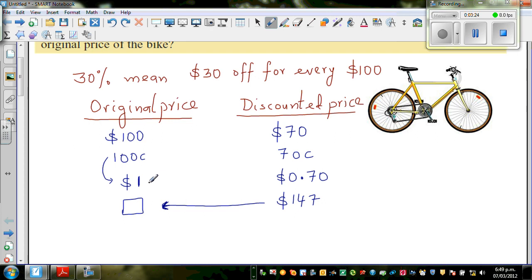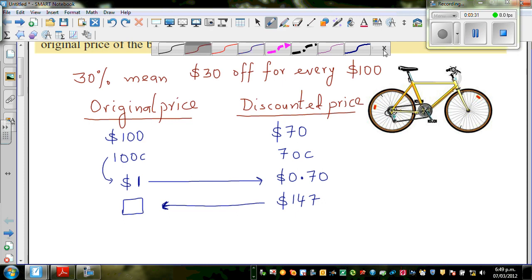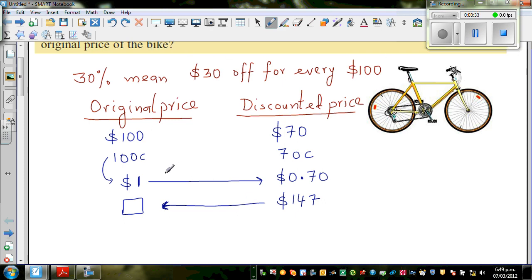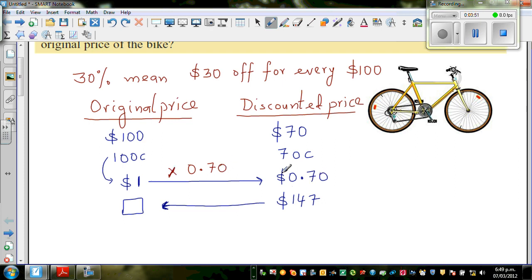Let's think from here to here. Answer me: 1 times what would give you 0.7? That's pretty easy — 1 times 0.70 gives you 0.7. So going from the original to the discounted price, you are multiplying by 0.7.